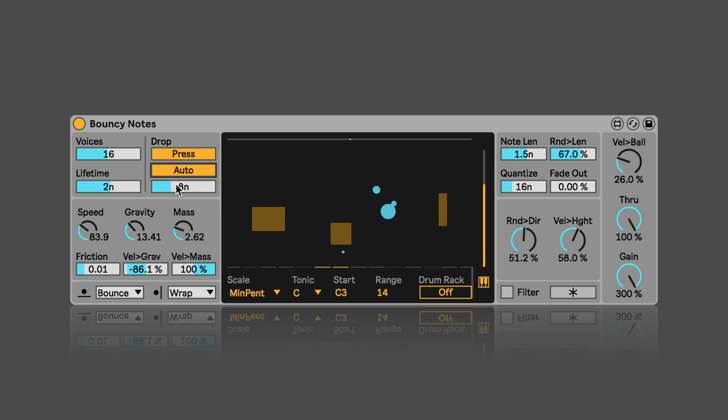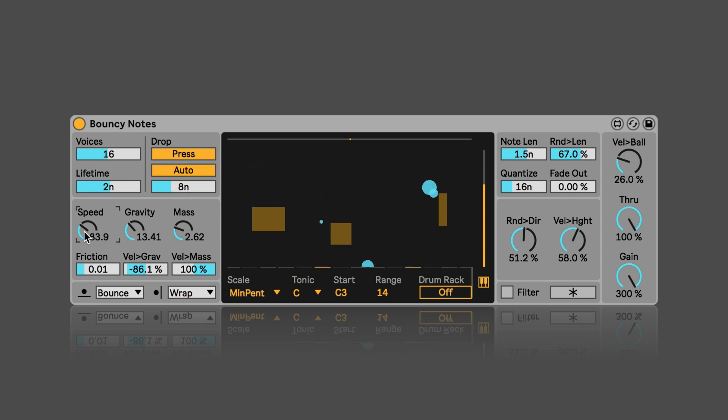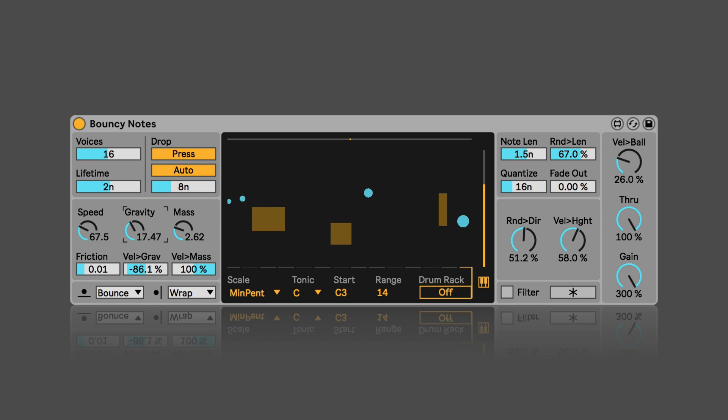And the rate at which they are dropped automatically is set here. Then we can set the speed of the balls and the gravity.